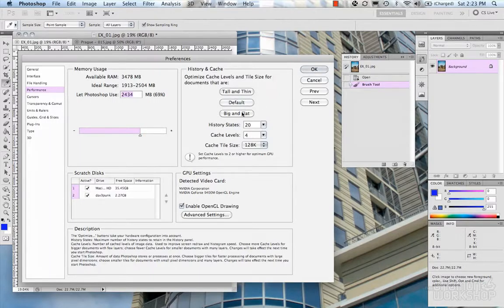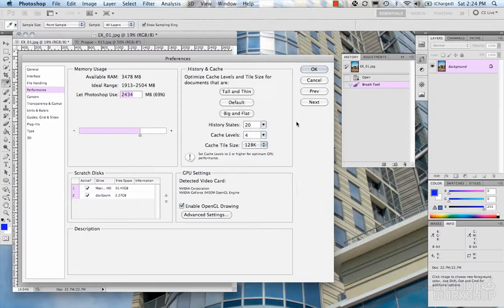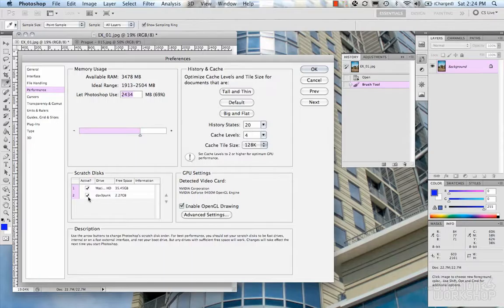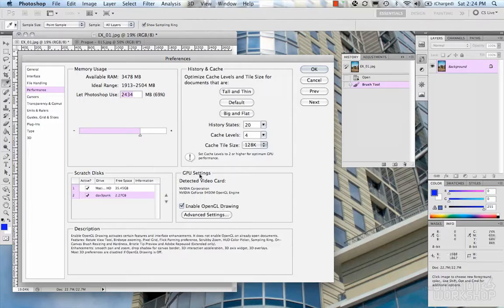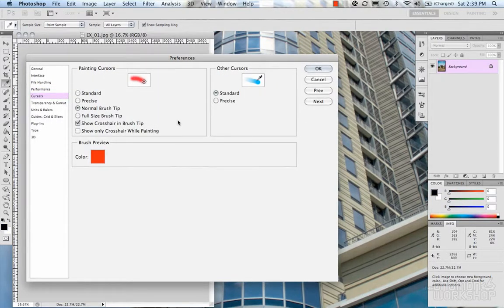History and cache relates to your history states — you can change how many you want to show up, your cache levels, and tile size. There are different new defaults you can set. I leave it at default since I've never had problems with it. For scratch disks, if you have another drive or additional memory resources, you can plug that in — it depends on what you're working on. GPU settings we'll leave at basic for now and talk about in the 3D section.